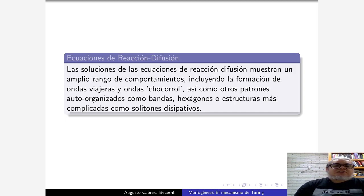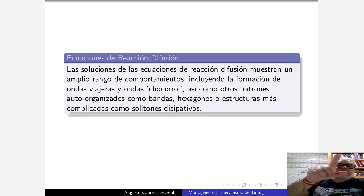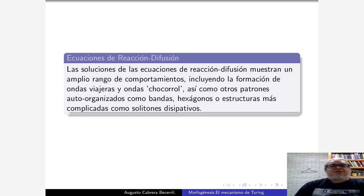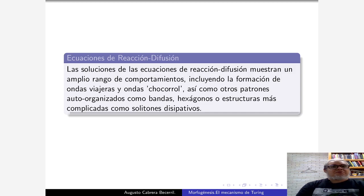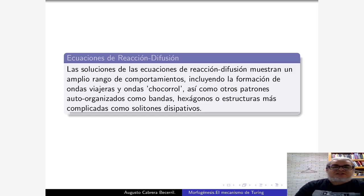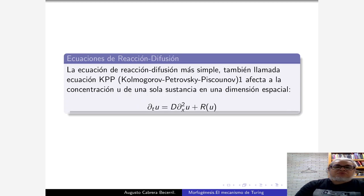Las soluciones de estas ecuaciones de reacción-difusión muestran un amplio rango de comportamientos. Uno de ellos son las ondas viajeras, es decir, ondas que se dibujan y ese patrón se repite. Lo vemos como una simetría axial, como una invarianza bajo un grupo de traslaciones. También vamos a ver ondas de choque, que salen justamente del rompimiento de esas simetrías axiales por los mecanismos que describe Turing. Son patrones autoorganizados y vamos a poder obtener bandas, hexágonos u otras cosas más complicadas.